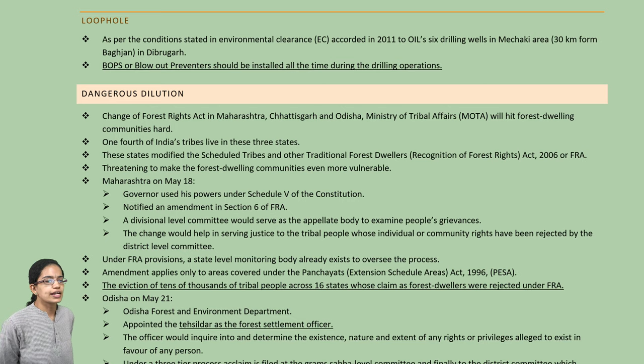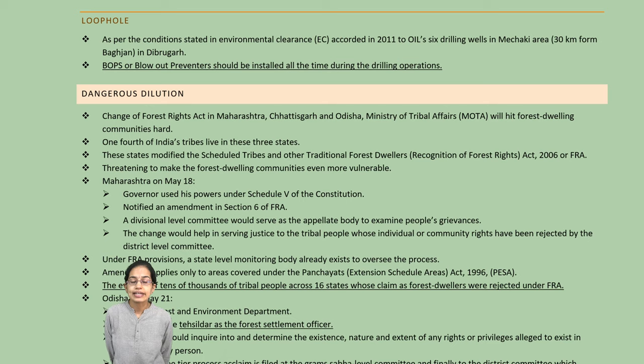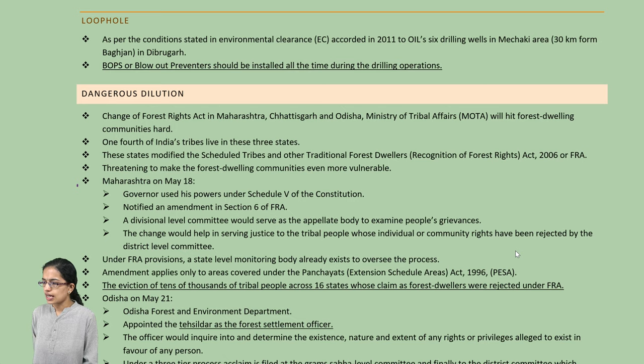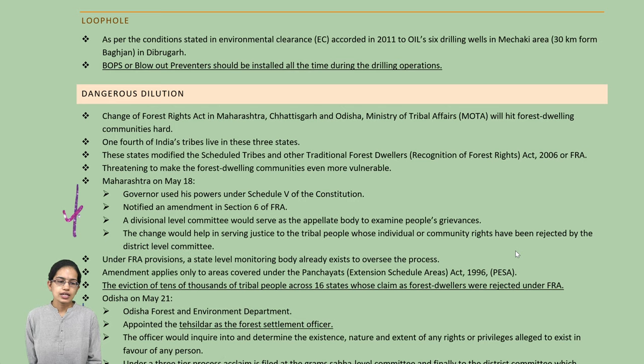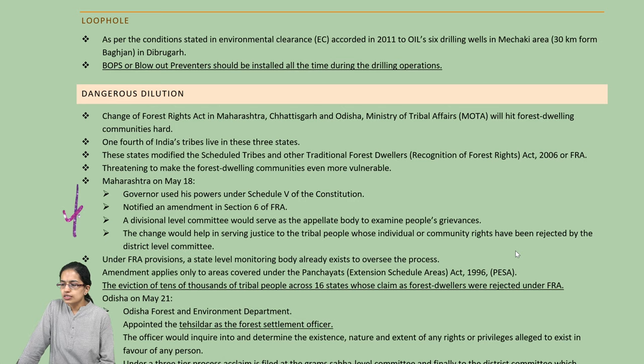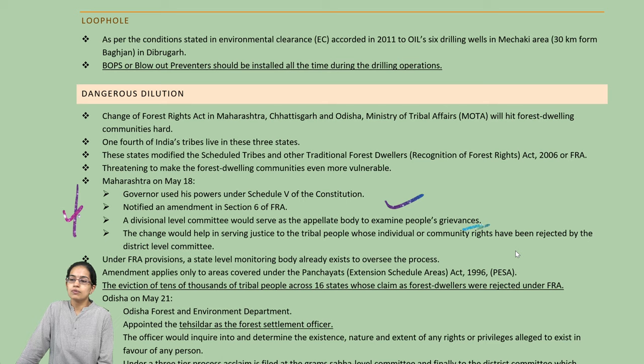Forest rights in the regions of Maharashtra, Chhattisgarh, and Odisha have been affecting forest dwellers and communities. Various changes have been brought about: in Odisha, Tesalgarh has been appointed as a forest settlement officer; in Chhattisgarh, the forest department is the nodal agency that recognizes forest resource rights; and in Maharashtra, a division-level committee has been set up to serve people's grievances.